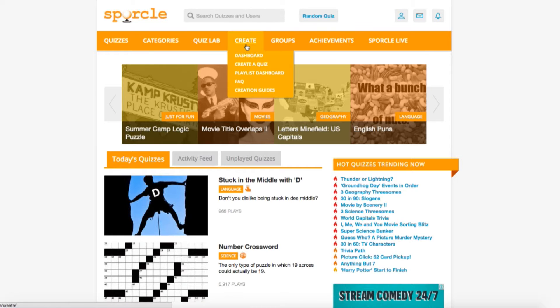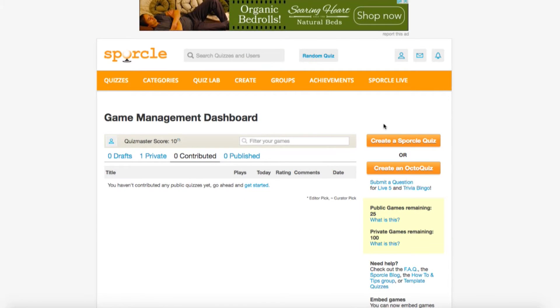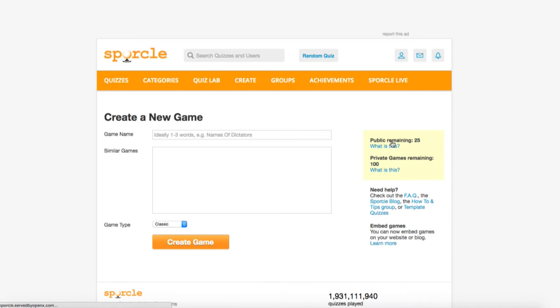We're going to start by clicking the create tab in the top ribbon and going to the game management dashboard. Click create a Sporkle quiz and we'll start entering our game's basics.